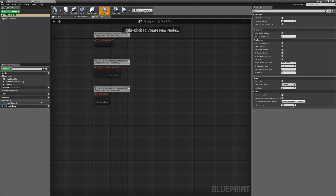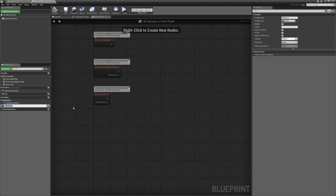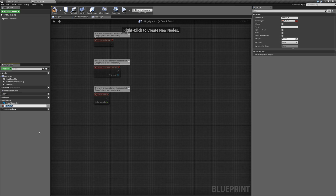Down here in the My Blueprint area we have a variable section. We can click on plus variable to add a variable to our actor. To address it up front — what exactly is a variable? A variable is just a container for the storage of some information. When we click create new variable, it gives us the option to name it. We're going to start with the basic types, so for this one we're going to call this test bool, because it's going to be a test boolean.